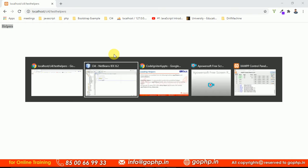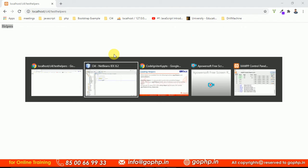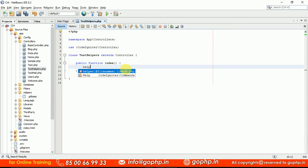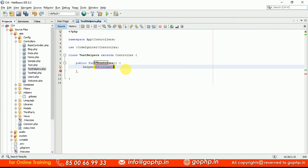Let us load the helpers. I want to load form helper, I want to load URL helper. To load these helpers, we have a global function called the helper function. Inside this function, we can pass the parameter that is the name of the helper. I want to load form helper — form helper is loaded.